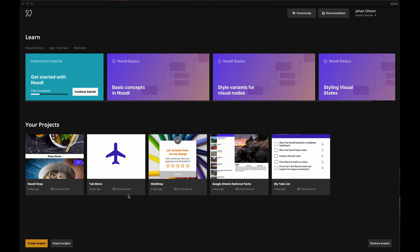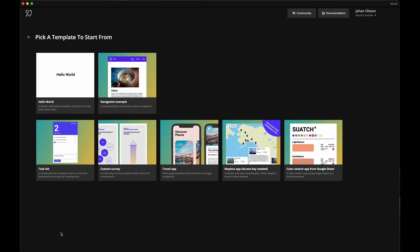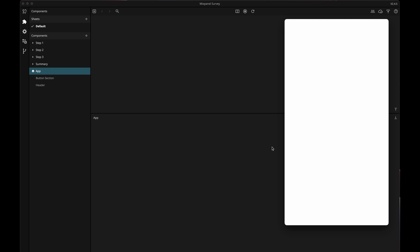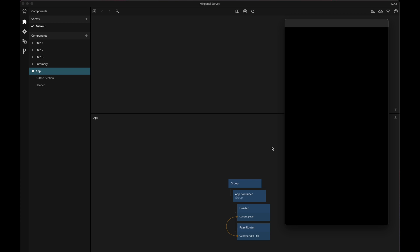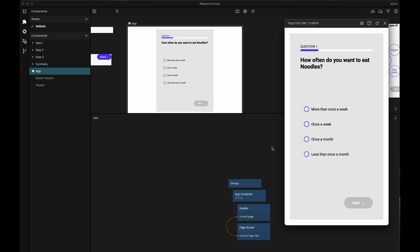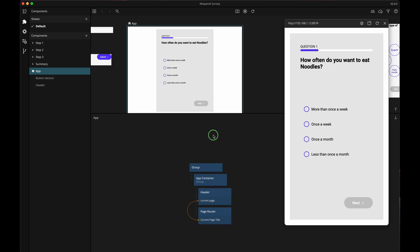Here we are in Noodle. Let's create a new project and let's use the custom survey example app as our starting point. I'm going to name my project Mixpanel survey and then once I'm in the project I'm just going to make a bit more room for the node editor area.